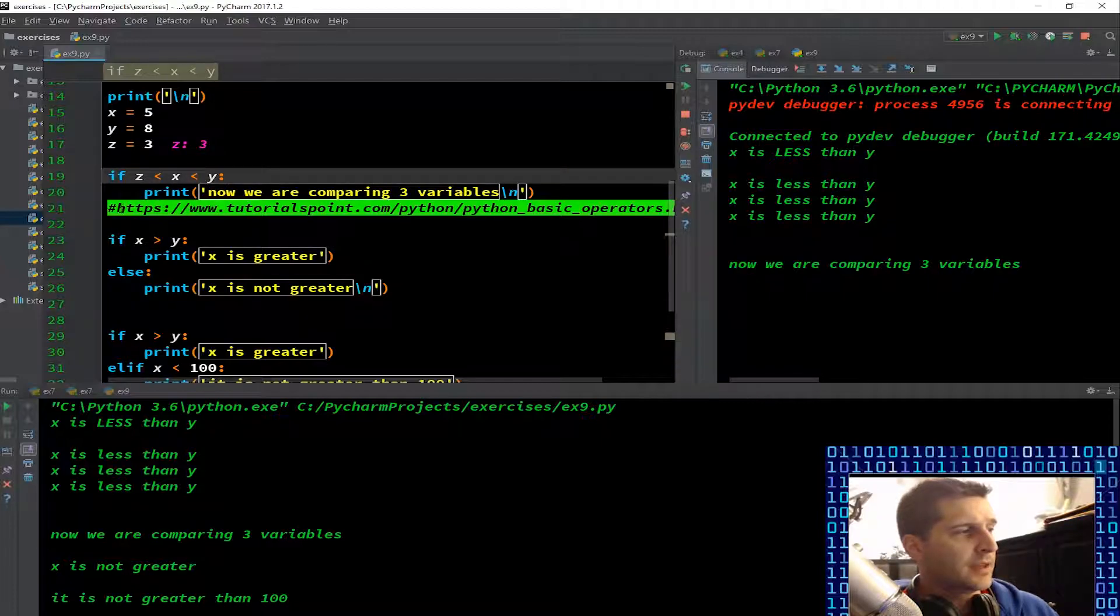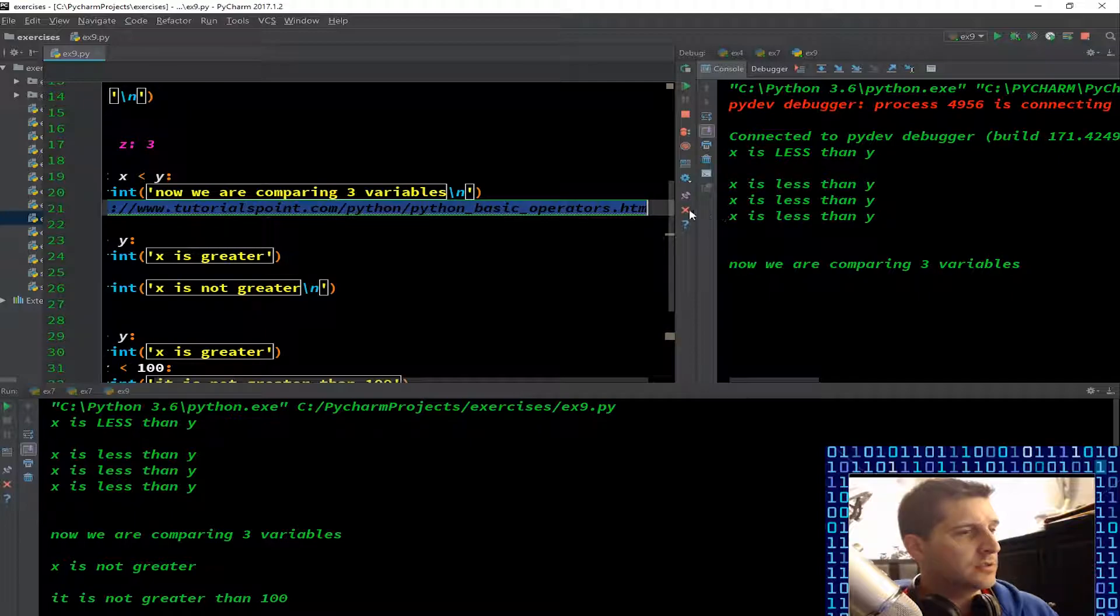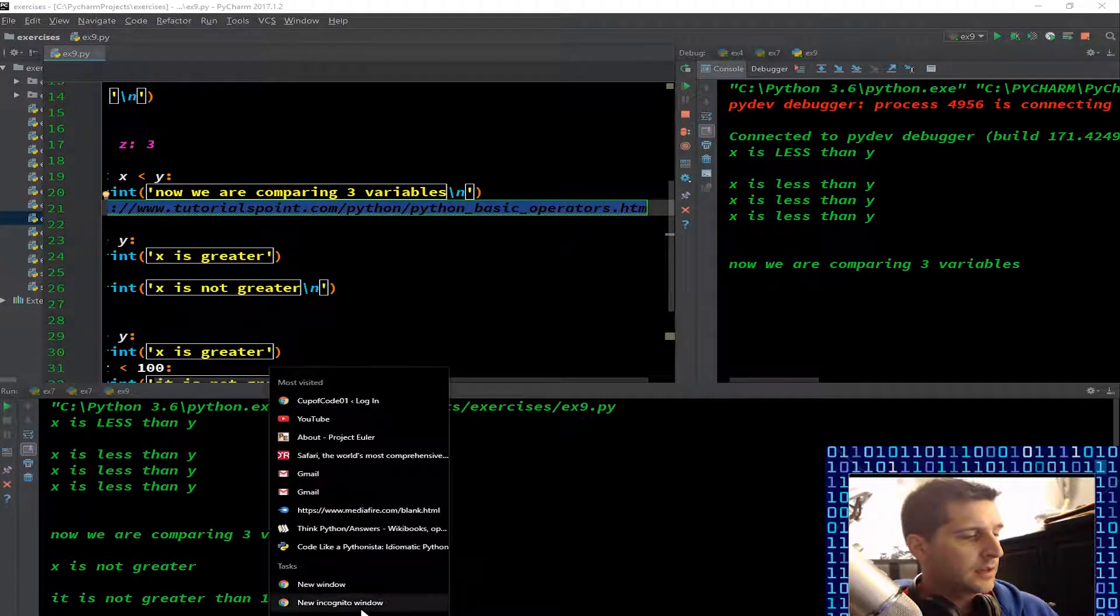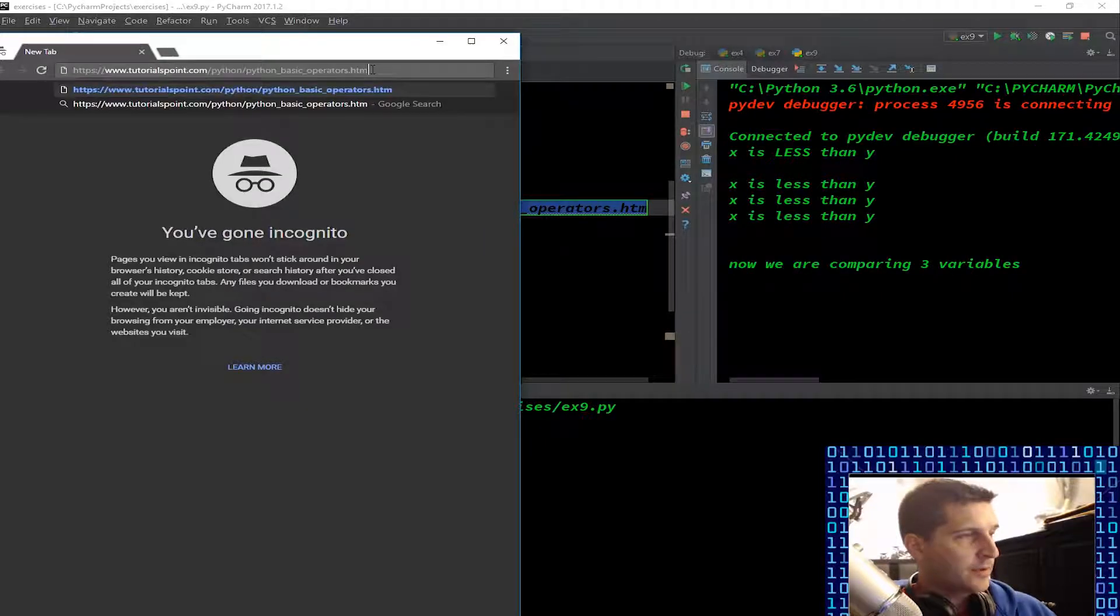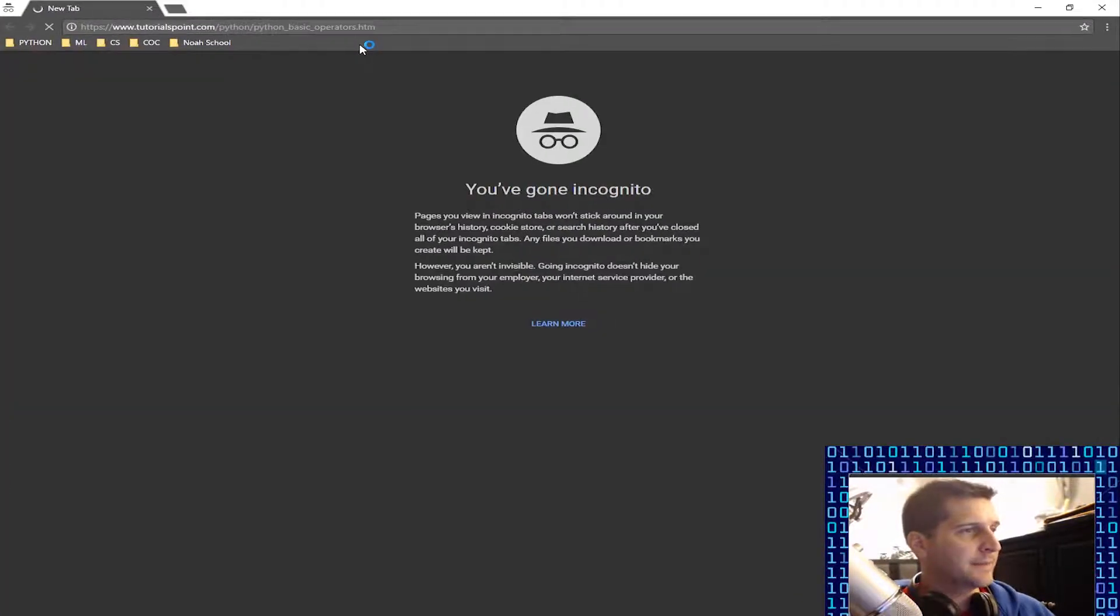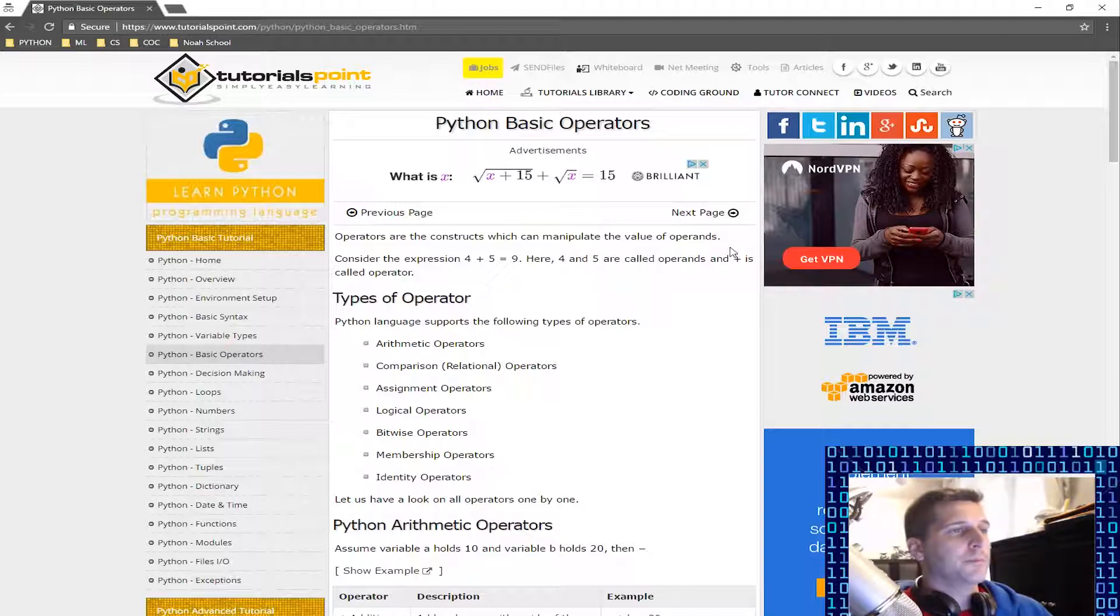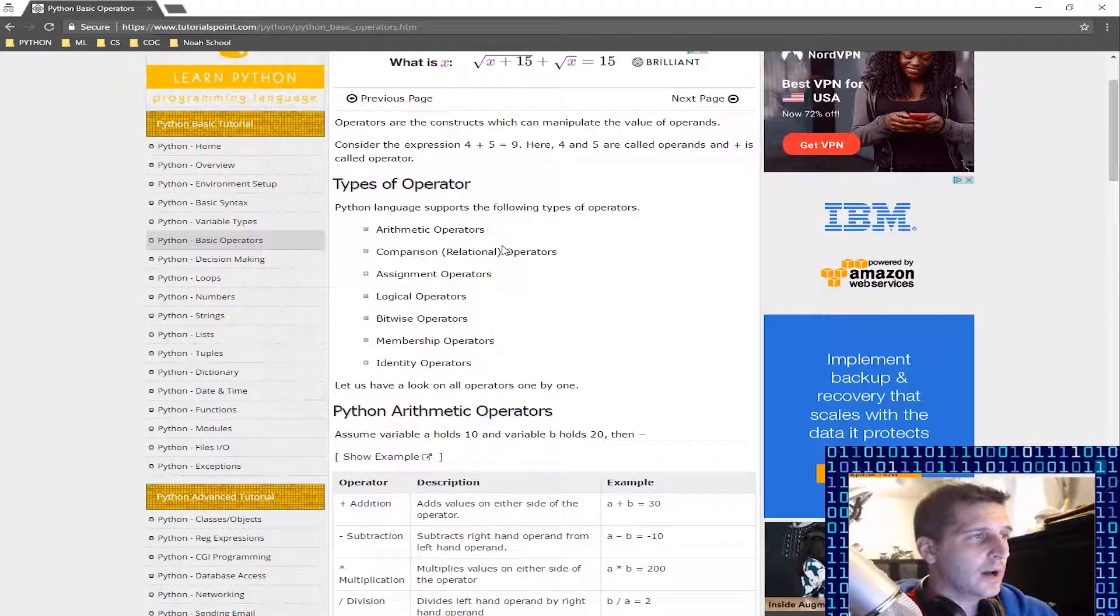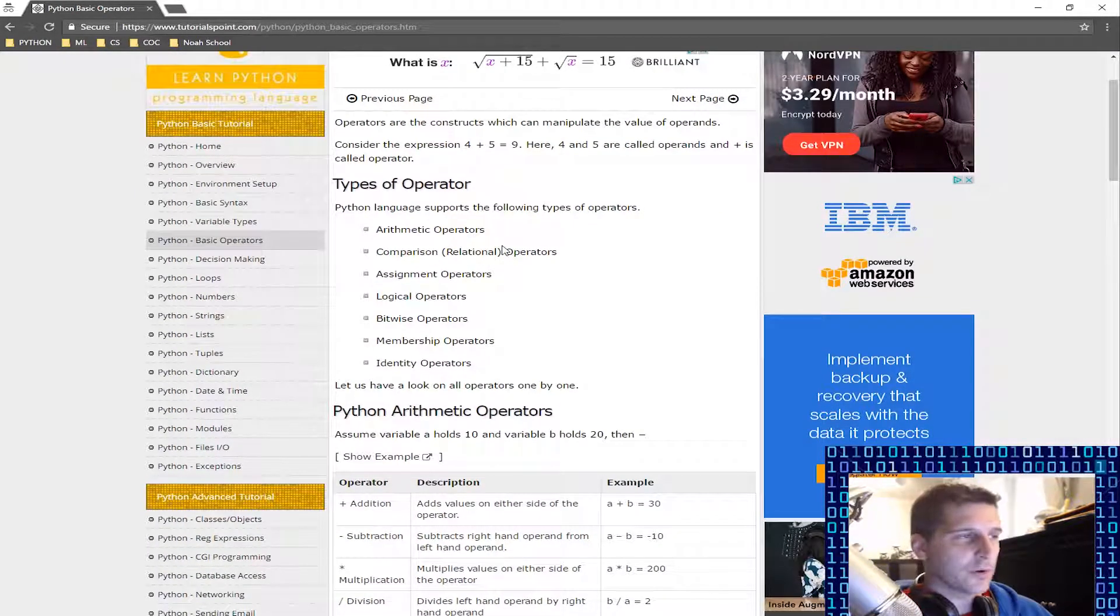3 is less than 5, that's true. 5 is less than 8, that's true. So true statement, we print it out. Now what I want to show you here is Python basic operators. You can grab that link, it's going to be in the code.